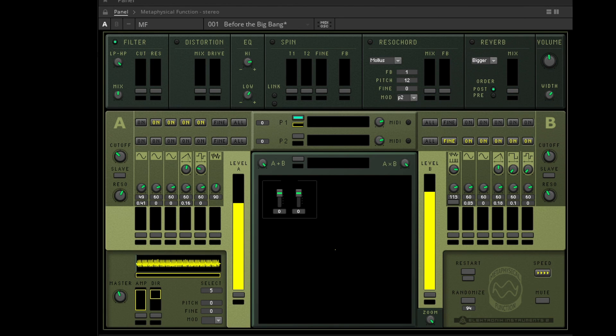In this video I want to show you the structure and features of Metaphysical Function, or short MPF, in Reactor 6 by Native Instruments.